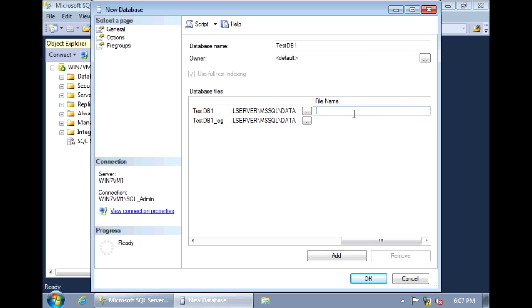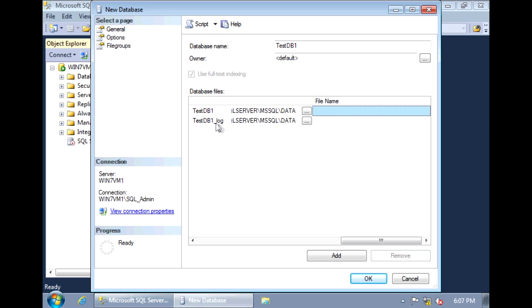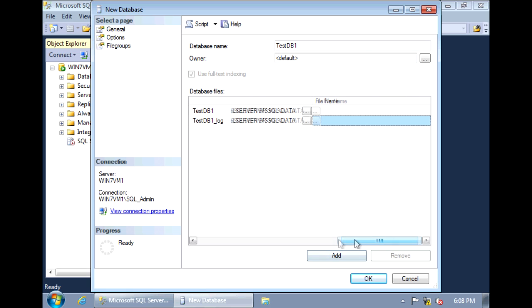And here, we specify what we want the physical file names to be. If we leave it as is, it would just use the logical file name and then append it with the file extension of .mdf. And for the log file, it would just use testdb1 underscore log .ldf. So I'm just going to leave those blank and use the default values.